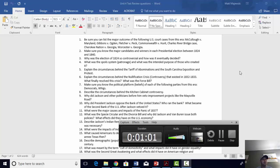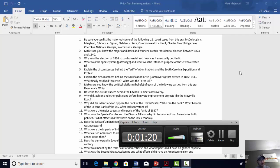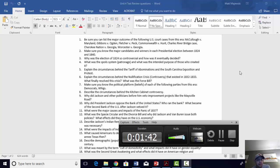Number one: McCulloch v. Maryland. Maryland, a southern state at the time, had a branch of the Bank of the United States located there in the 1810s. They tried to tax the Bank of the United States branch to essentially shut it down or get it to leave the state. The Marshall Court ruled in McCulloch that the bank was a federal institution and therefore could not be taxed by states. The federal government can tax states, but states can't tax the federal government because the federal government has supremacy. It was a victory for the federal government and a defeat for states' rights advocates.